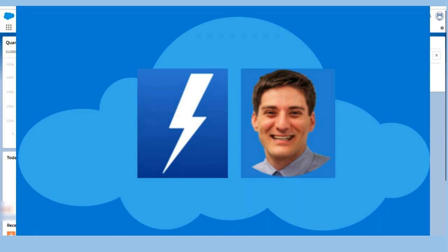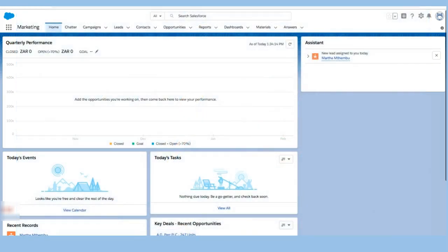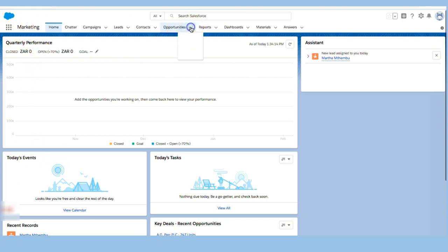Welcome to this quick video where I'm going to show you how to manually create an opportunity record. I'm here in the marketing app and I can go right up here to the top object and create a new opportunity right over there.